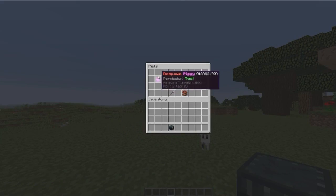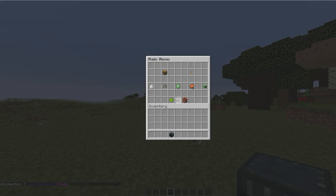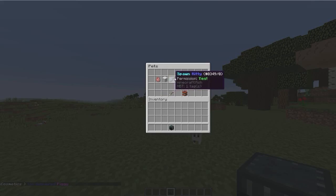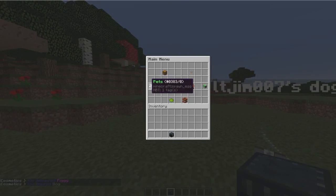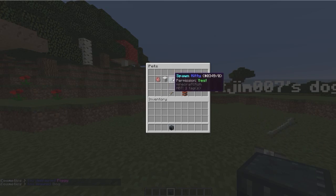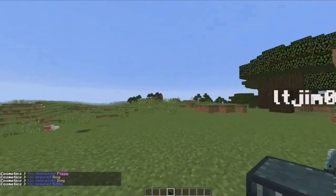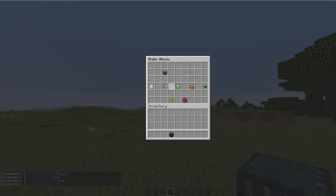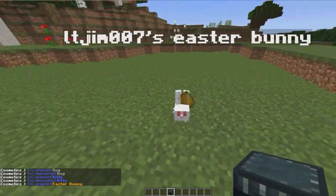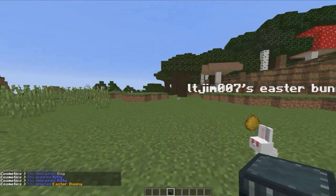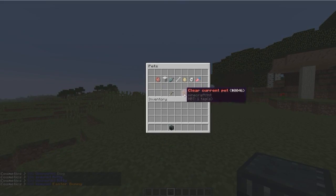As you can see, it's highlighted so you can despawn it. You can spawn some others. There are lots of different ones, which is really cool. Kitty, and obviously fish is going everywhere. Easter bunny. Yeah, very, very nice.